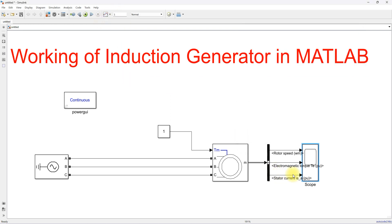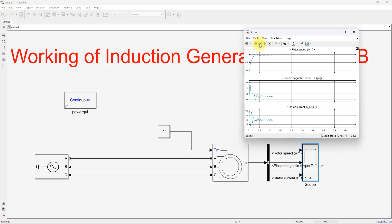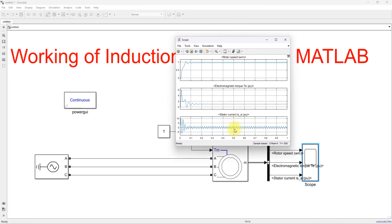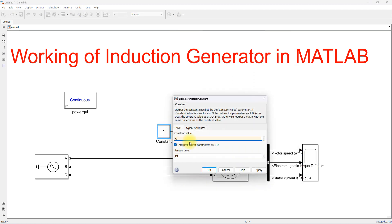Reducing the simulation time and running again, you can see the stator current is sinusoidal, speed is less than one per unit, and torque is maintained at one per unit. To convert the induction machine from motor to generator, the machine speed must be more than the synchronous speed. For example, if synchronous speed is 1500 RPM, the machine must exceed 1500 RPM to operate as a generator.